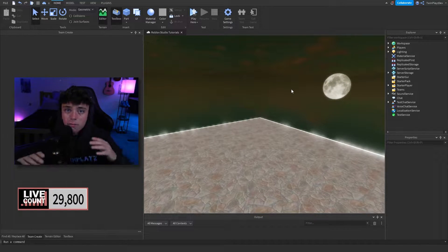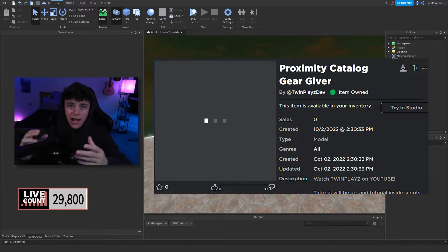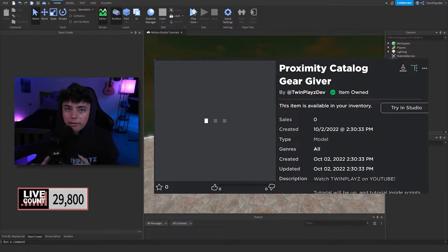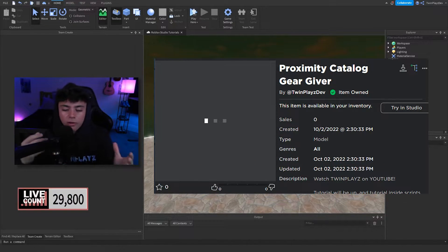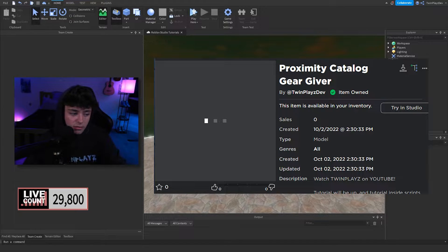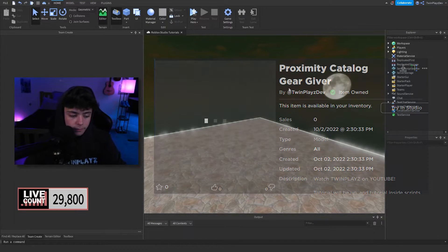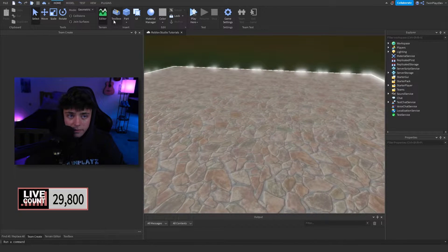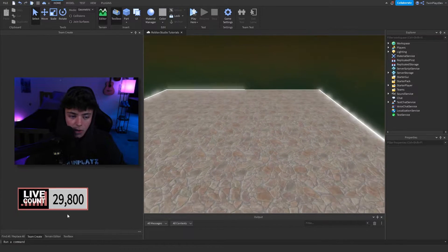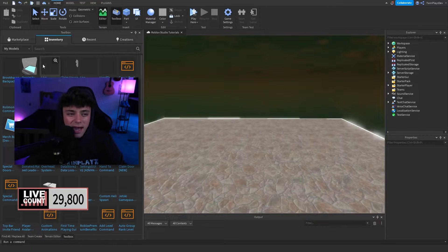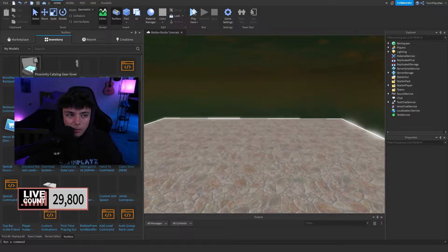Go into the description and look for the model — it's called the Proximity Catalog Gear Giver. You'll be able to claim and download it. Then go into Roblox Studio, open the Toolbox, and it should be in your inventory. It's going to look like this right here.